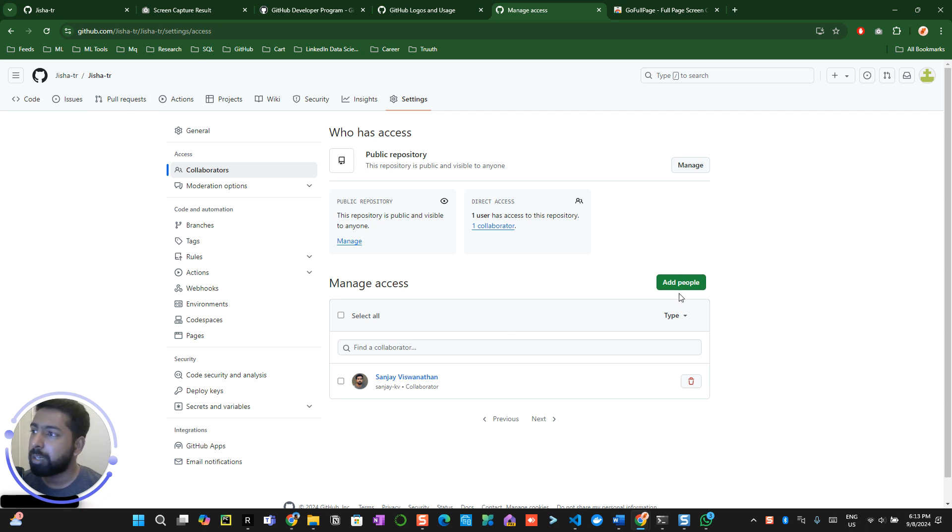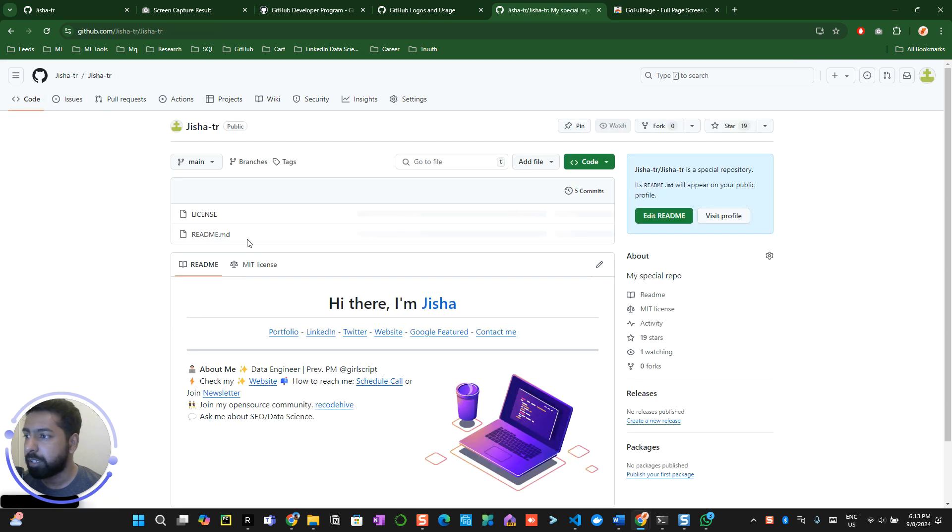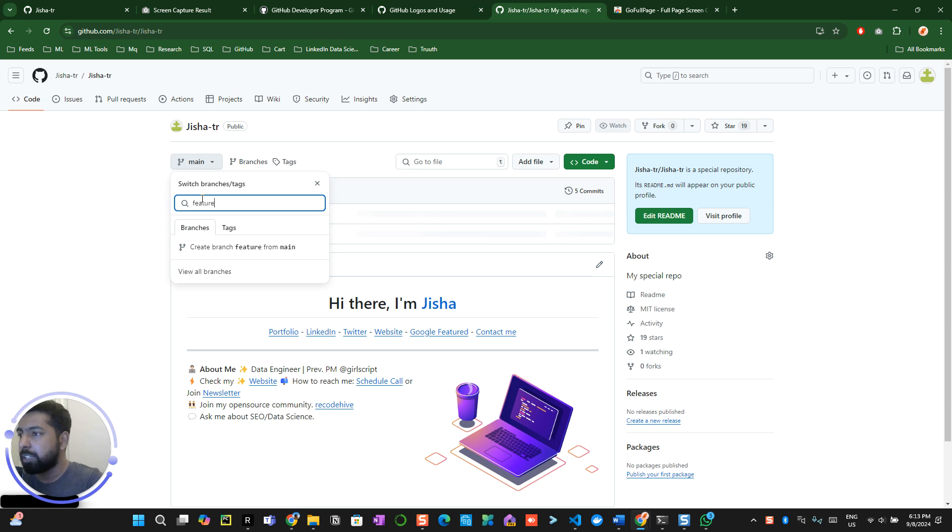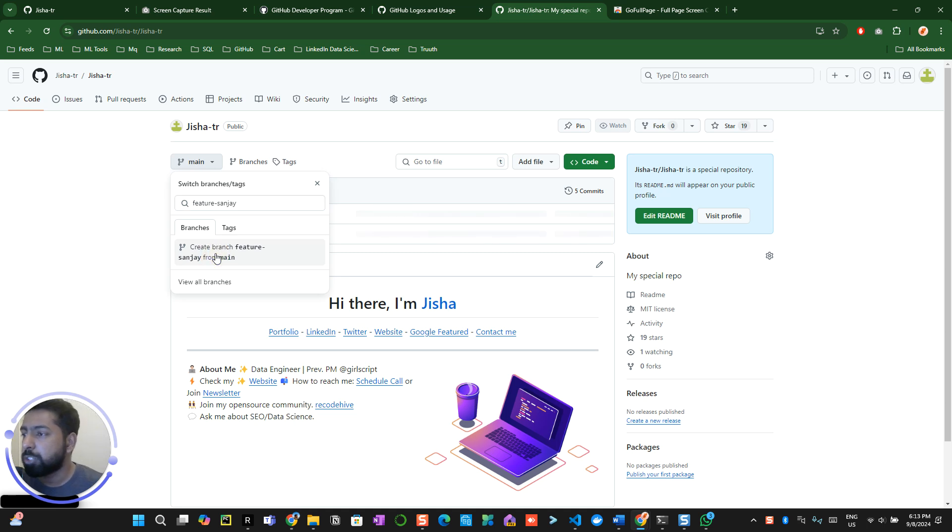Next stage, what we are going to do is go to the particular repository which you are in right now and create a new branch. Always make sure that you create a branch like feature Sanjay or any name you can give it. It doesn't matter. Create a new branch over here.